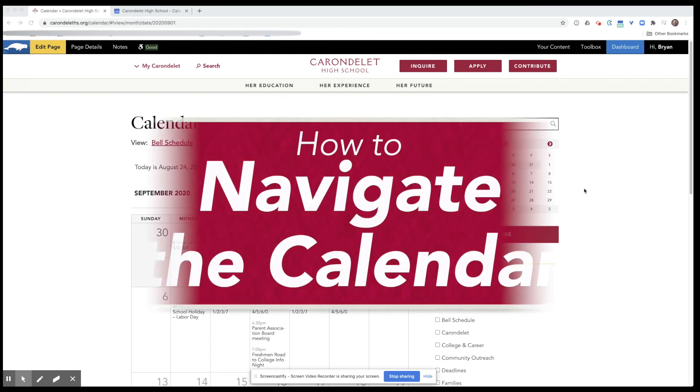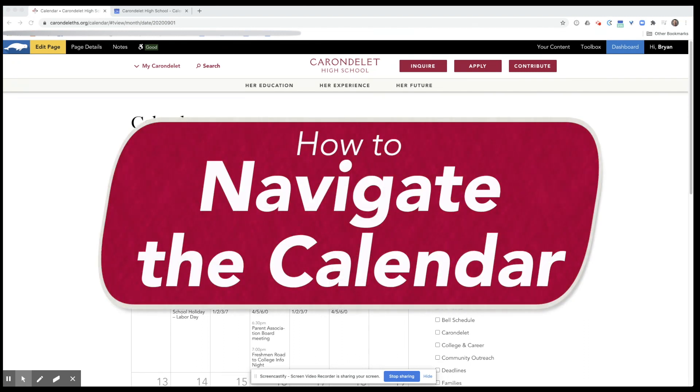Hi everyone, I'm going to show you how to navigate and subscribe to our online Carondelet calendar.